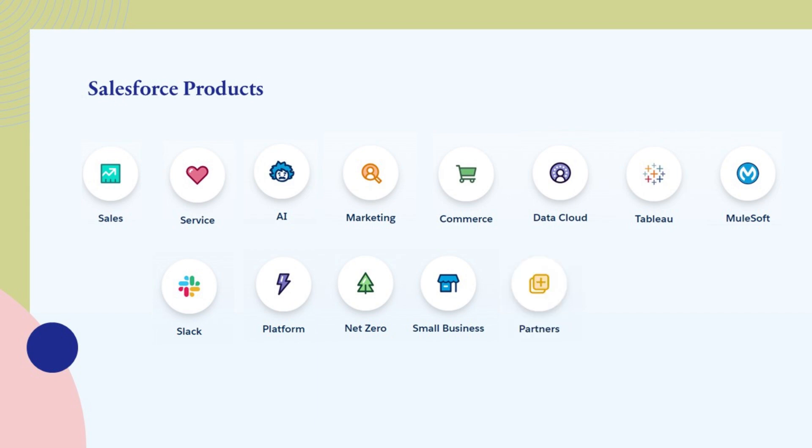With the Salesforce AppExchange, a cloud-based marketplace, Salesforce customers can discover, evaluate, and install third-party applications and components that extend the functionality of their Salesforce implementations. It acts as an ecosystem where Salesforce users can find a wide range of solutions, ranging from pre-built apps to industry-specific templates and components, all of which integrate seamlessly with Salesforce products.